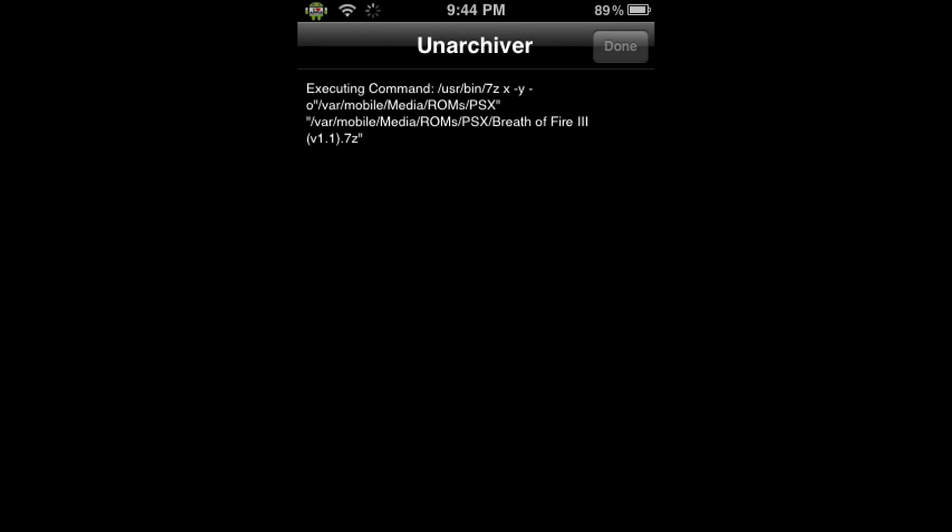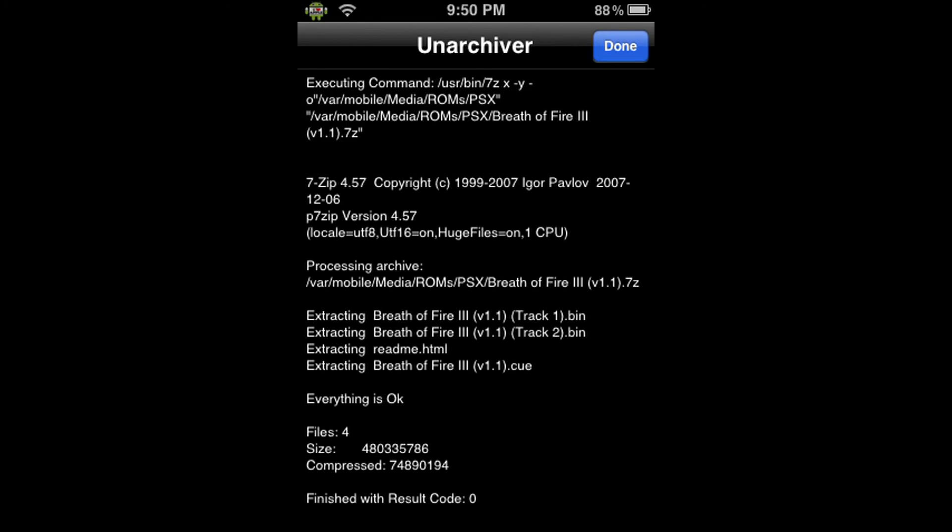For now, we just wait until this finishes. It should take two to five minutes and I'll be back when it is done. You will know that the file is done extracting when at the top right you're able to click Done now, and also at the bottom it says Finish with Result Code Zero. So we're going to click Done.